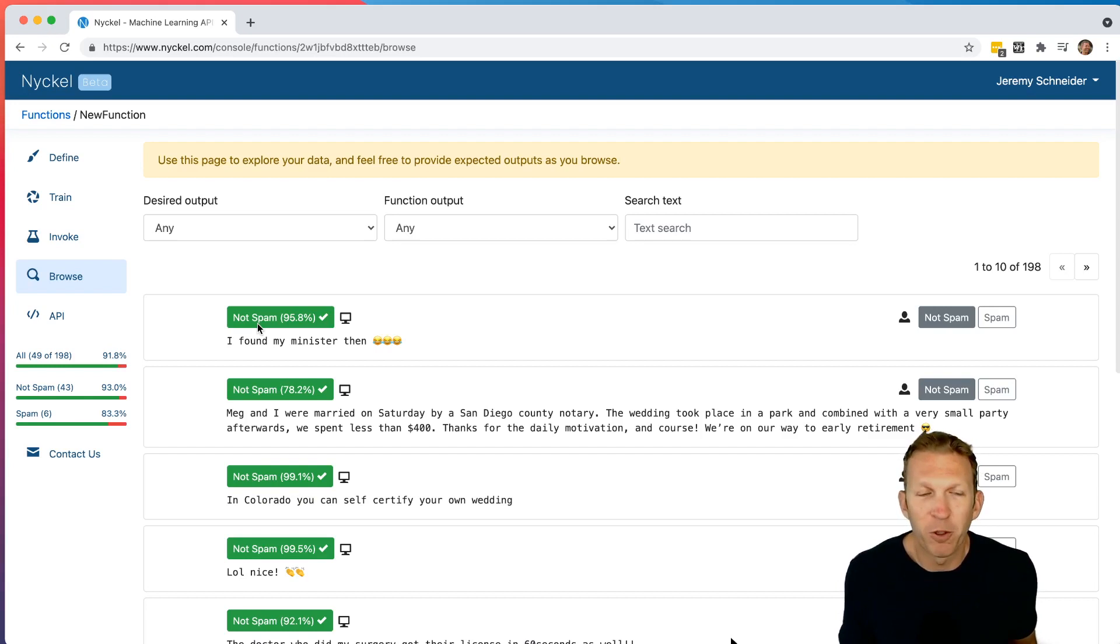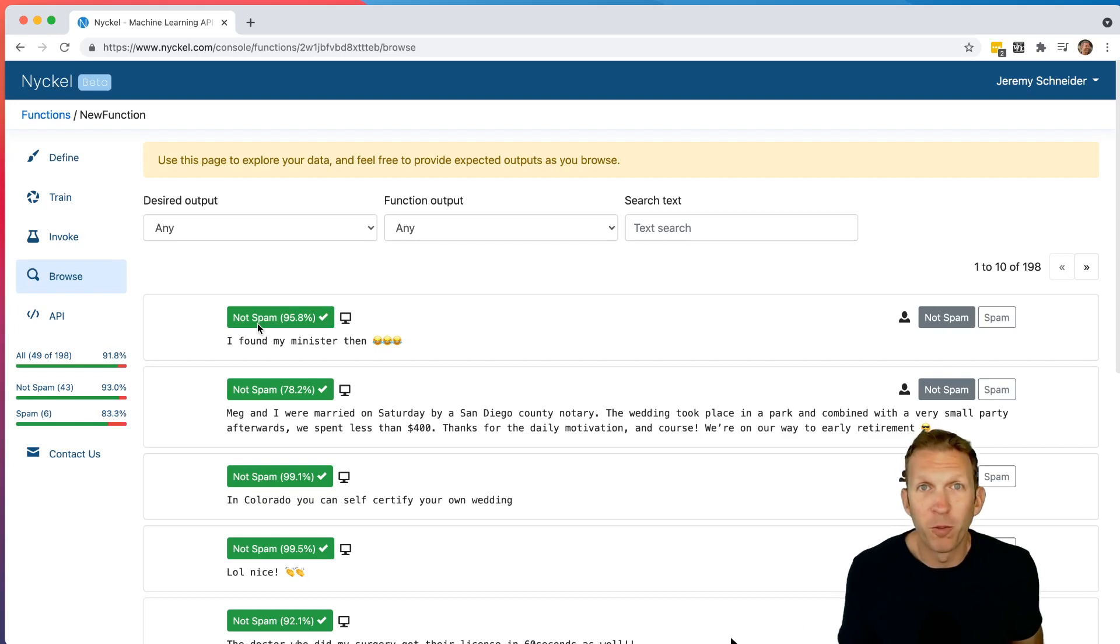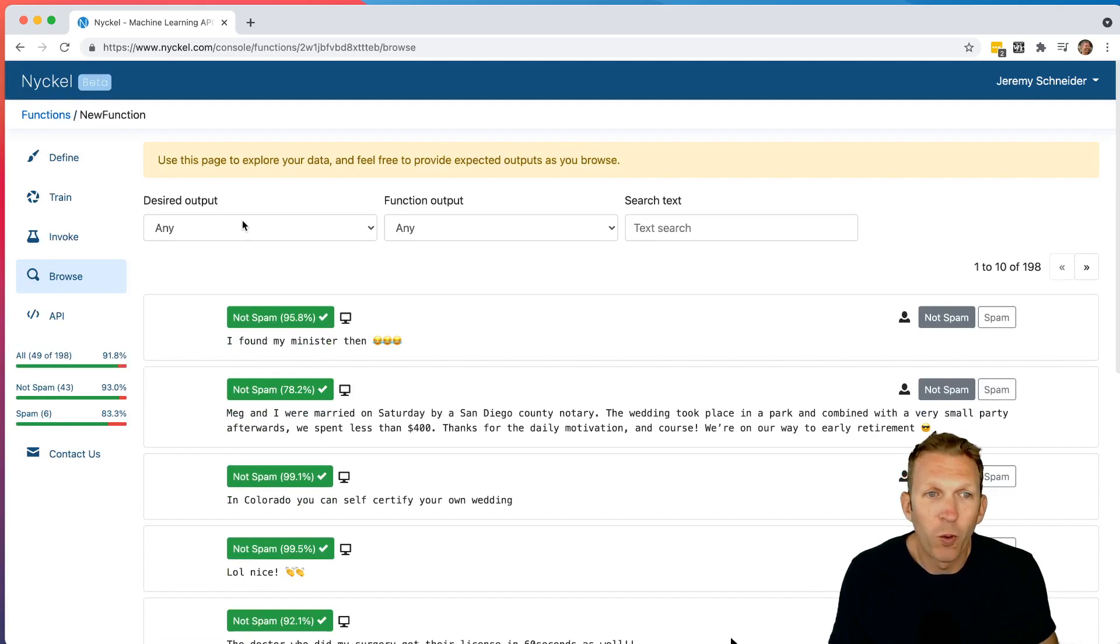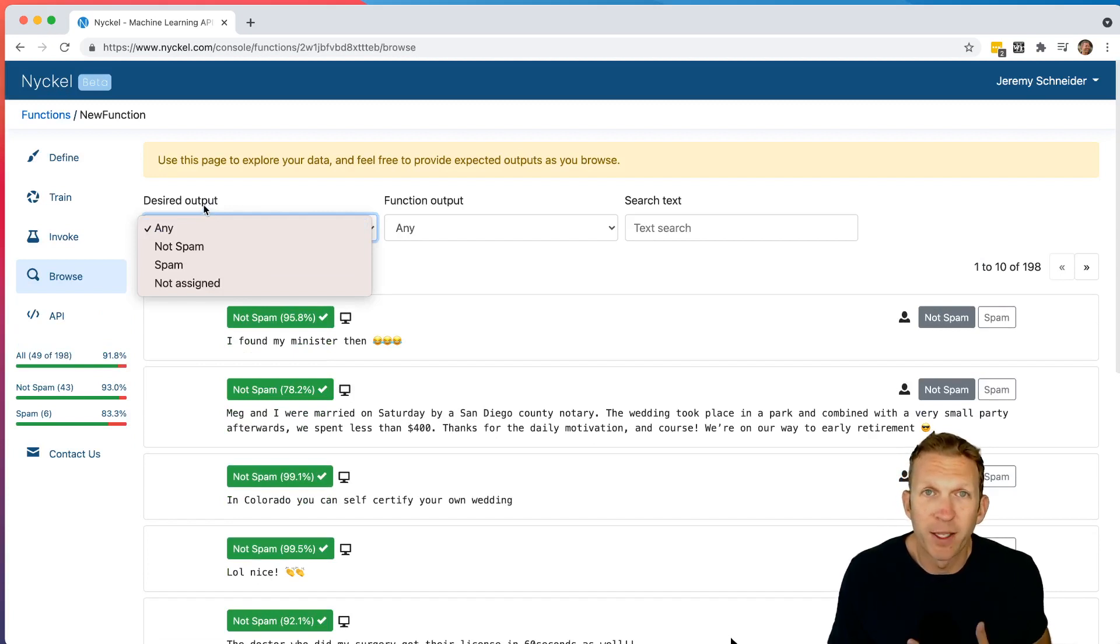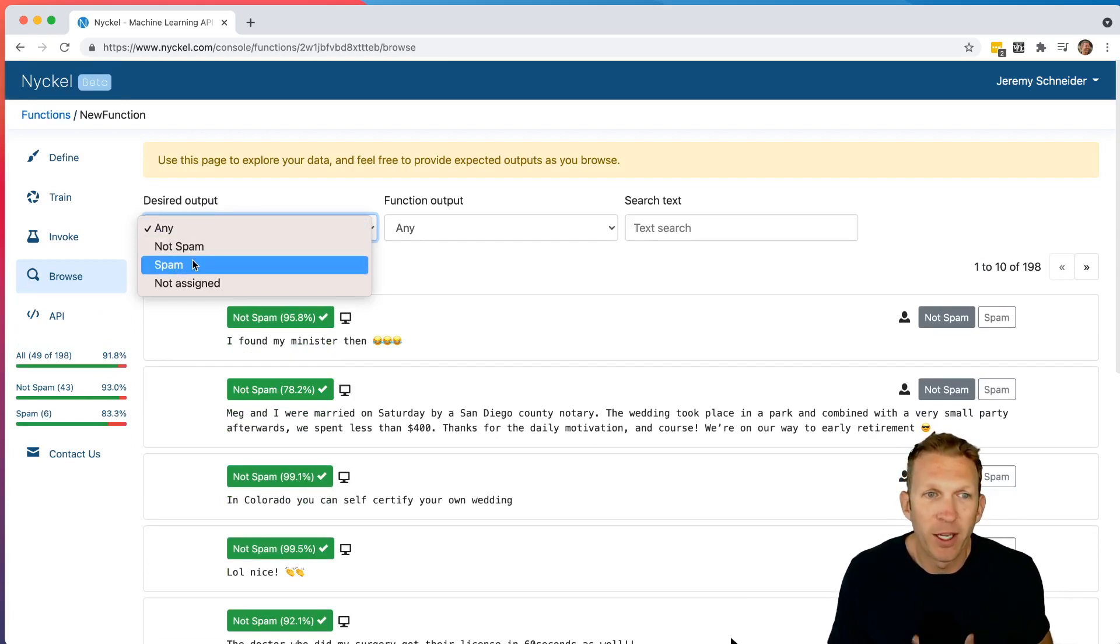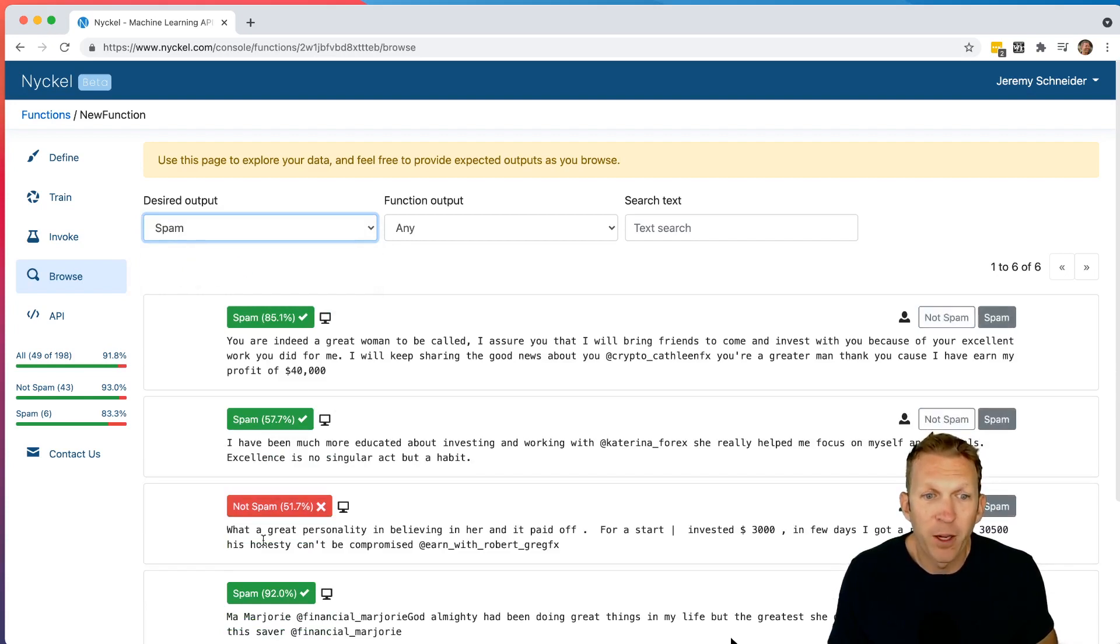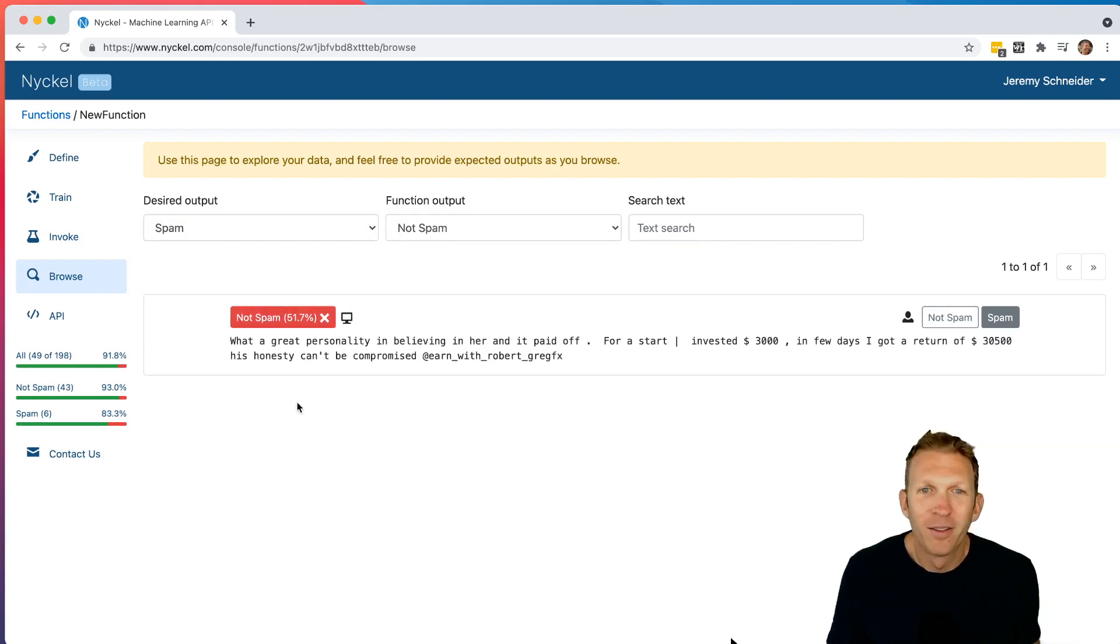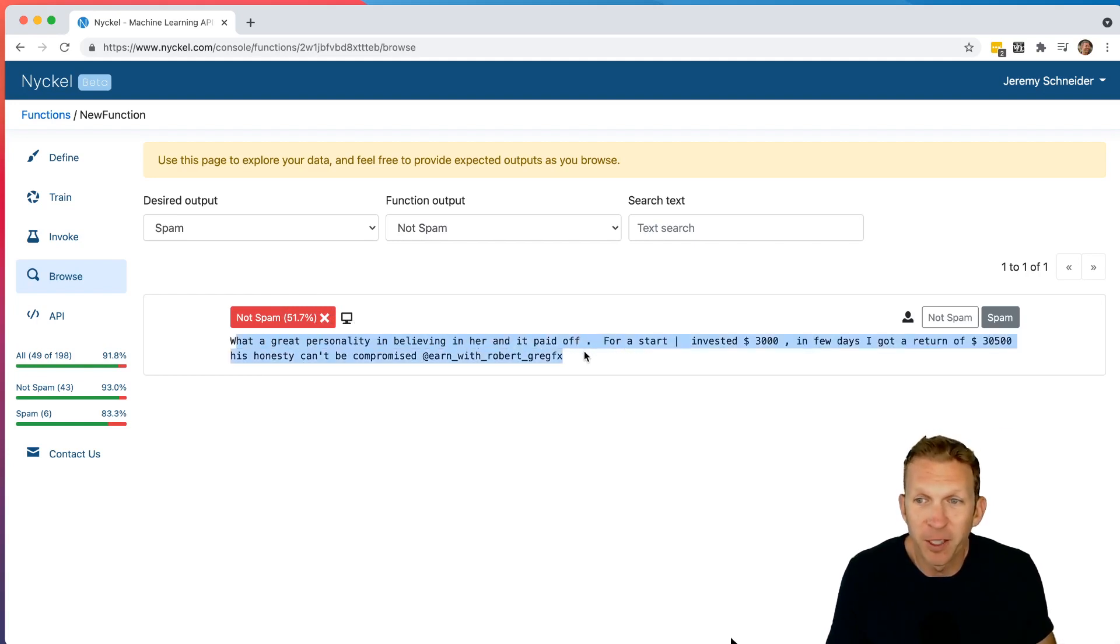So, for example, if Nickel is only 52% confident that spam, that might not be good enough for you to remove or hide the comment. Or if it's 99% confident, maybe that is good enough. So we can filter these. So let's see which ones it's getting wrong. So if I, this desired output is what the human has labeled. That's what I think it should be. So I say, I want to look at the ones that the desired output is spam. And then you can see this one's red. And I can choose the function output is not spam. So this is all of the labels that's currently getting wrong. Or this is all the examples that's currently getting wrong.